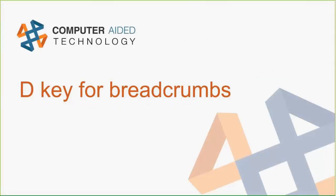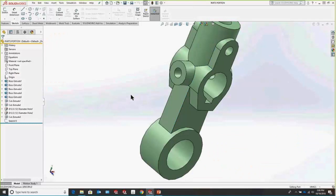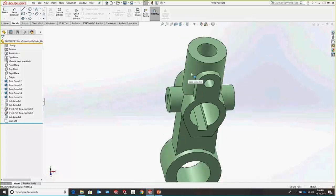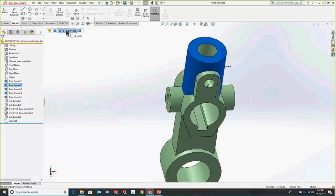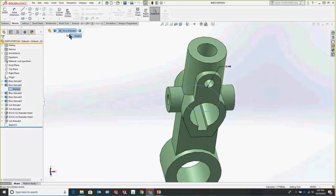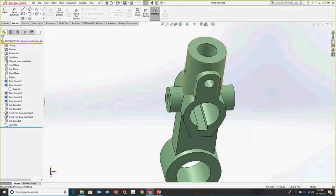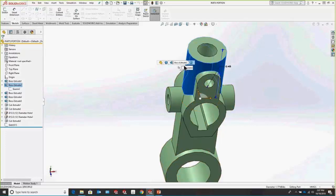Another really slick thing is pressing the D key for your breadcrumbs. Breadcrumbs appear whenever you select any entity — you get a trail of options leading up to creating it. You'll see a Boss Extrude with options to select the body, do something to the part or feature. The only issue is breadcrumbs by default are always in the upper left corner. But when you select the entity and press D, that snaps the breadcrumbs right to your mouse so you can fully utilize them.